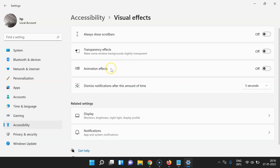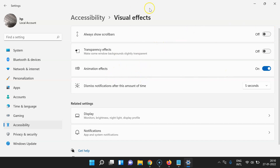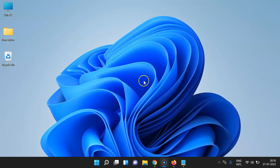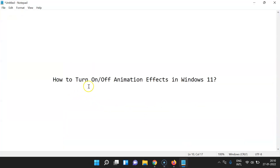Just select the option that you want. I want to turn on animation effects, so let me turn on the toggle button — you can see it's now turned on. After you're done, you can close the Settings window. That's it — in this way you can easily turn on or off animation effects in Windows 11.